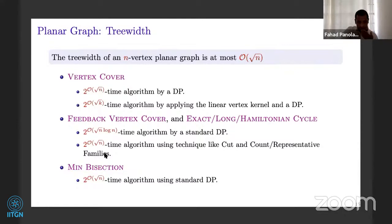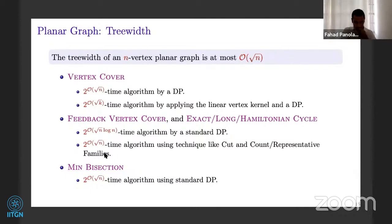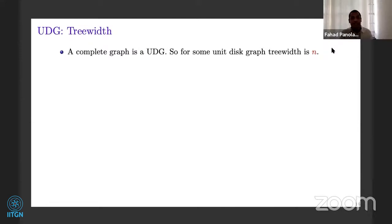That is about planar graphs and their normal tree decompositions. What about unit disc graphs? Can we get a tree decomposition of width at most order square root N? No, that is not possible. The reason is a complete graph on N vertices is a unit disc graph — you just take N unit discs and keep them all on top of one another, and that gives a complete graph. For a complete graph, the tree width is N. So we do not have the square root N tree width bound.